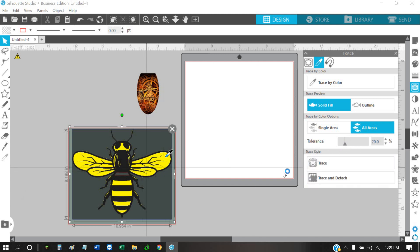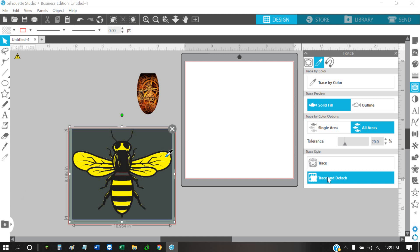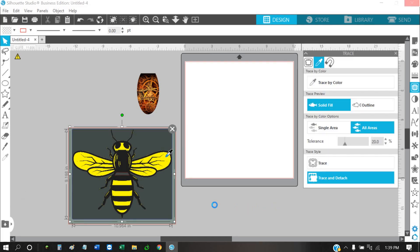Just hit trace and detach, and it'll take a second.